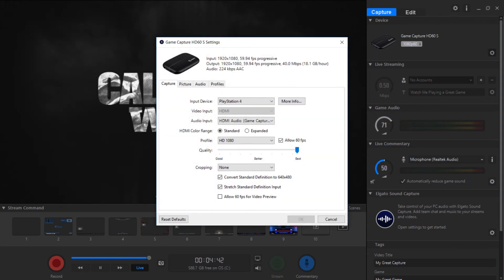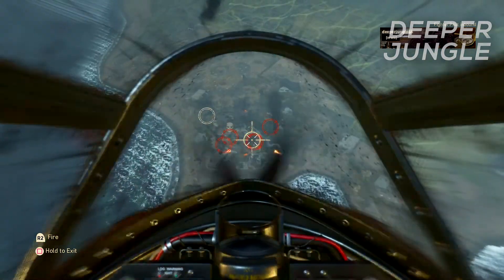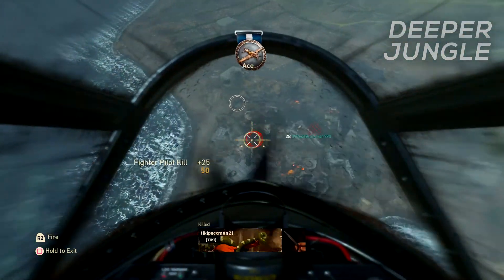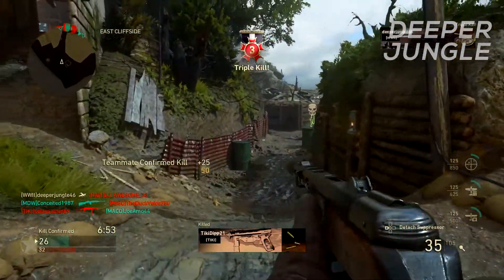The first setting to change is making sure your input device is set to the proper device you're going to be recording. If you're recording your Xbox One, set the input device to Xbox One. In this example, I'm recording my PS4 so I'll set it to PS4. Keep HDMI color range at standard, then change the profile to what you're actually going to be recording. I want to record in full HD 1080p, but you can change it to 720p — there are multiple recording options available.